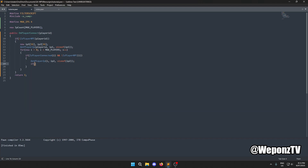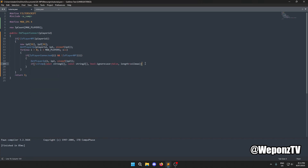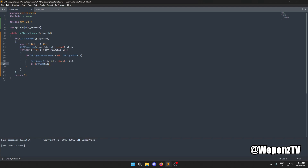We use `if (!strcmp(ip1, ip2))` — if strcmp returns false (not different), it means the IPs are the same. Inside this block is where we increment the IP count.